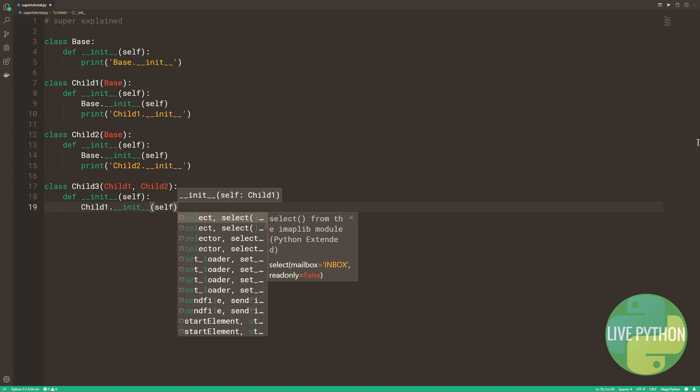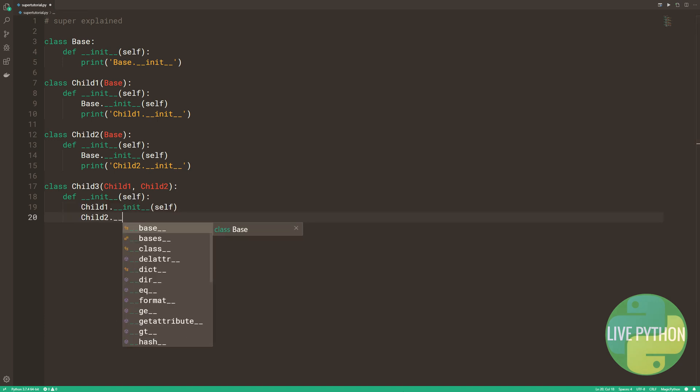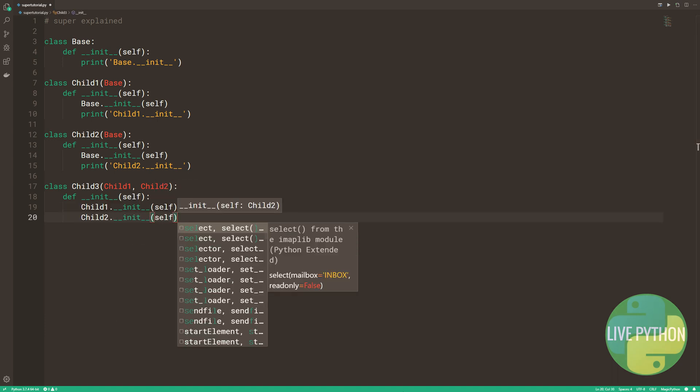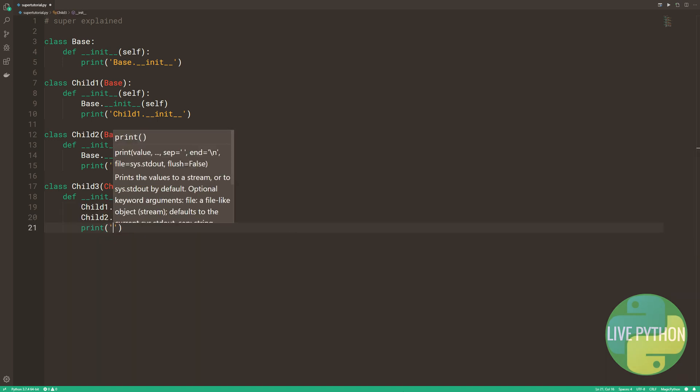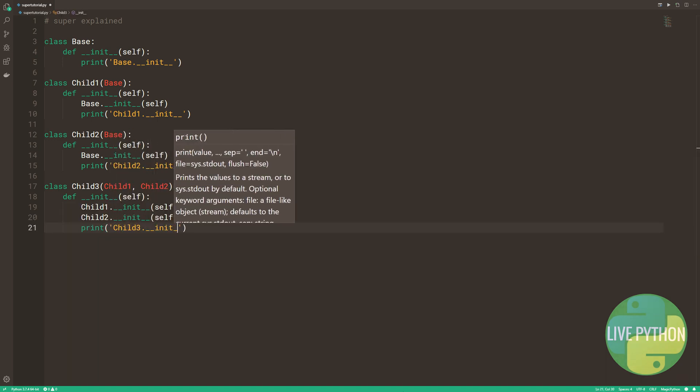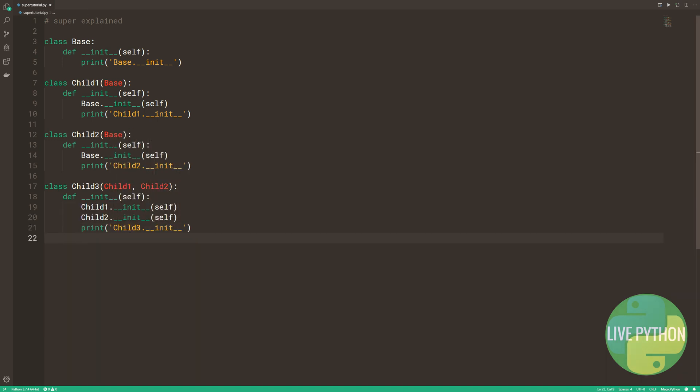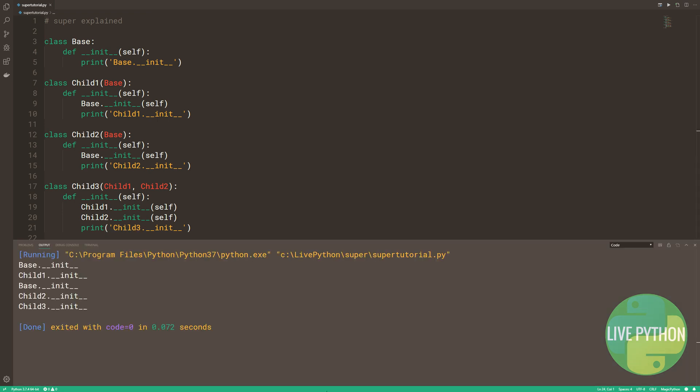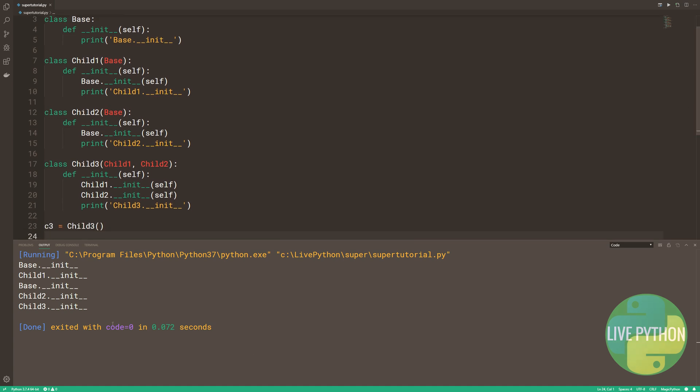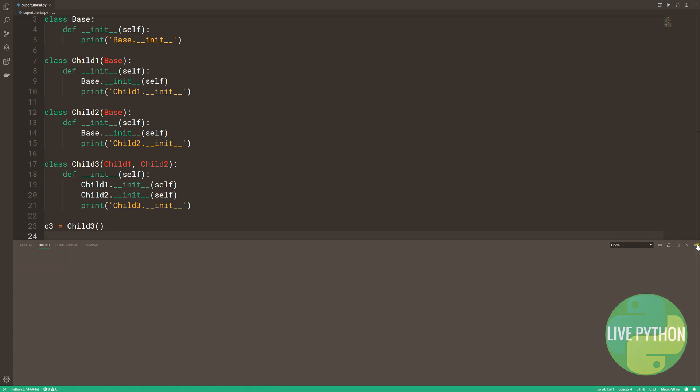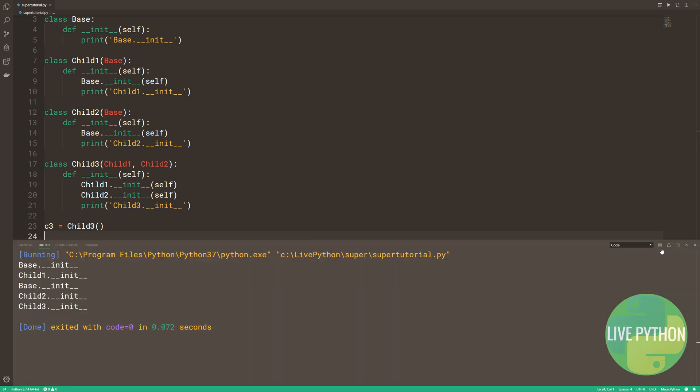In its dunder init method, it calls initialization from child1 and 2, and then it prints child3.dunder init. As we can see, after creating an instance of child3, the problem is that base.dunder init has been called twice. This isn't a problem here, apart from looking unsightly, but this could cause lots of problems for you in your code.